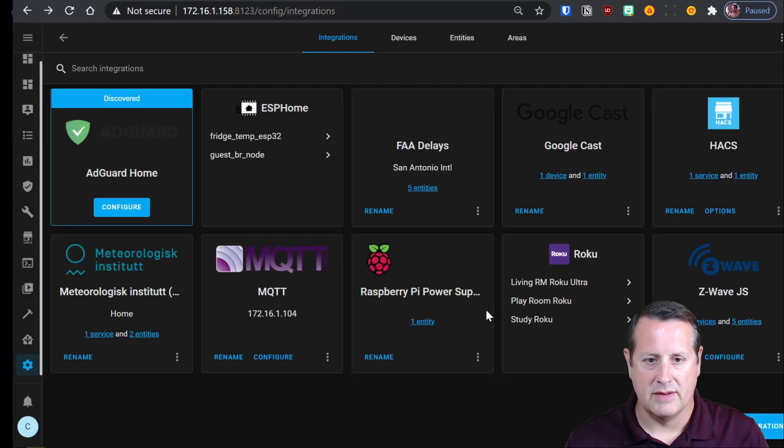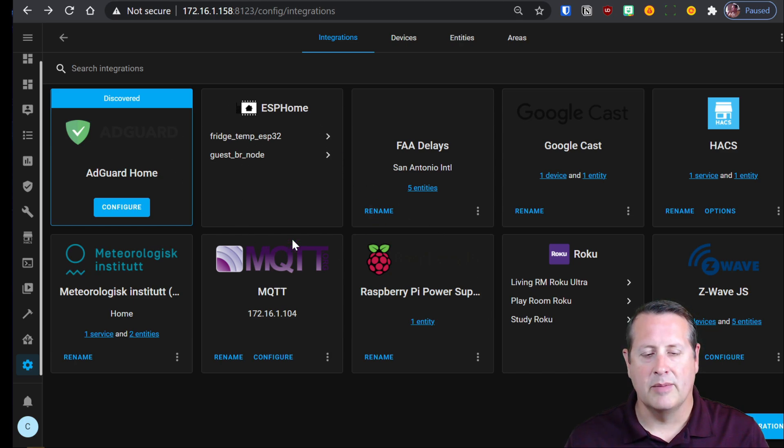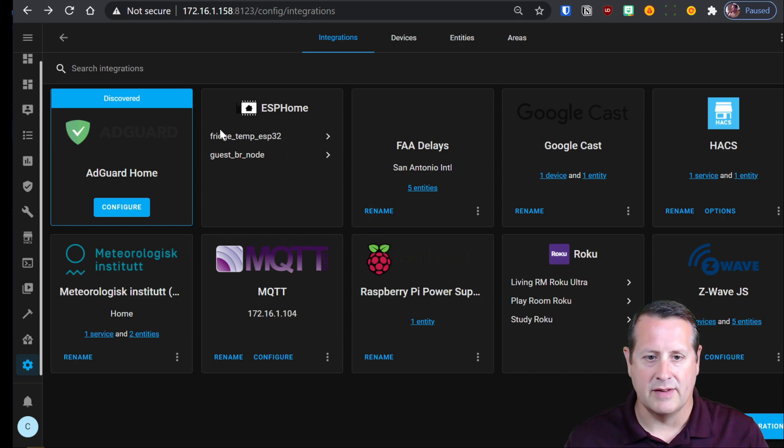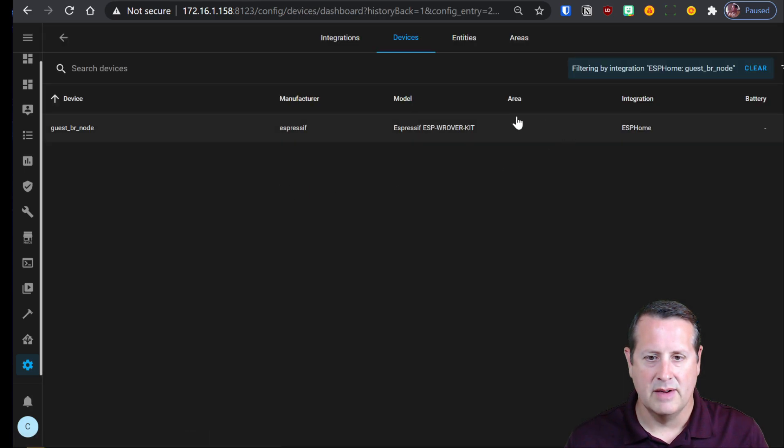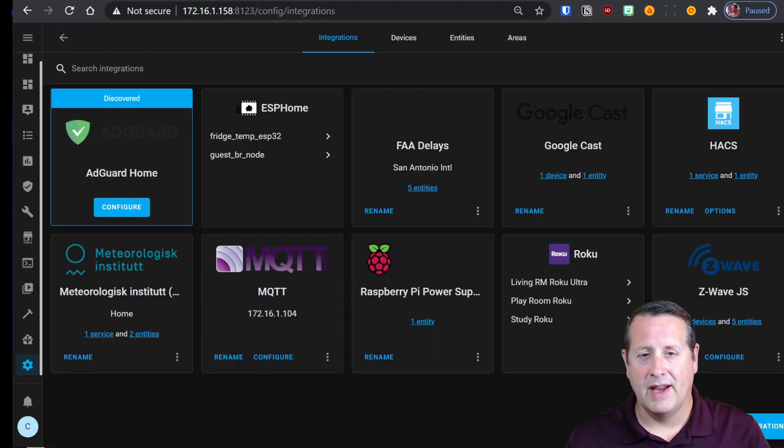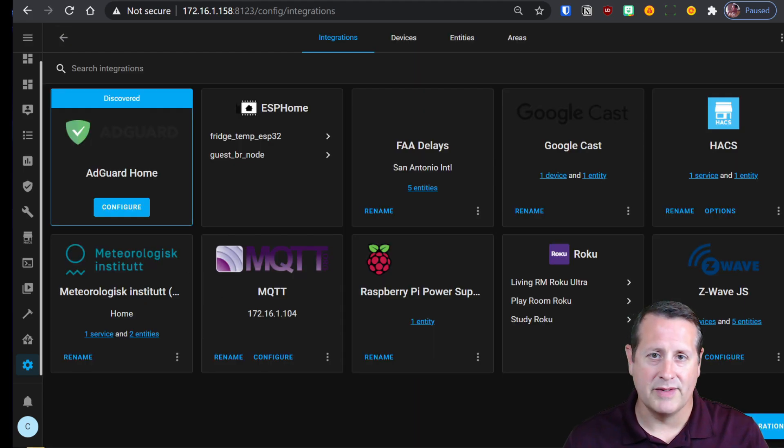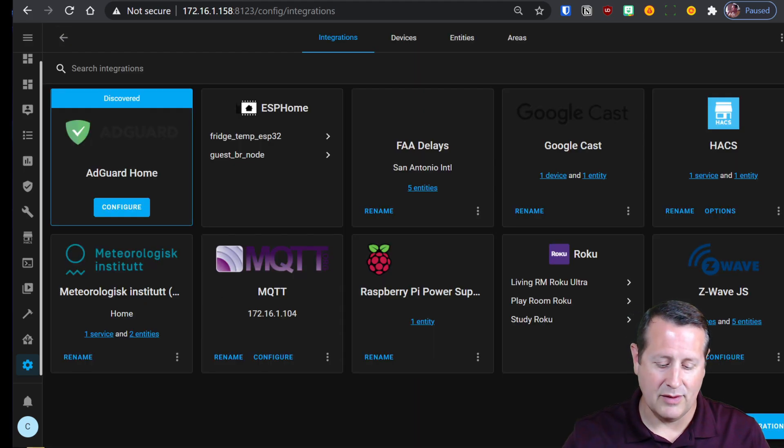Finish that. And now what it does is it combines both your ESPHome devices into the single integration. And so I have one device listed here for my ESPHome. And that's how you get an ESP device into home assistant the easy way.